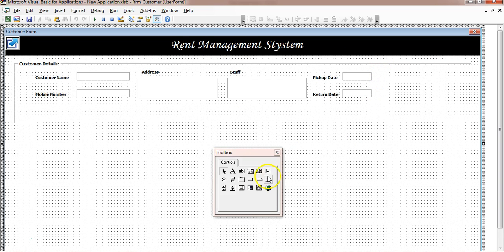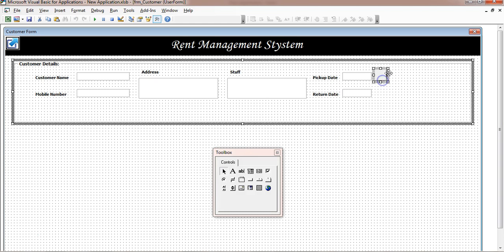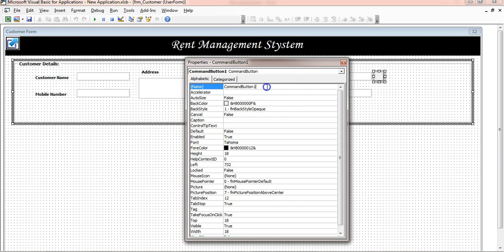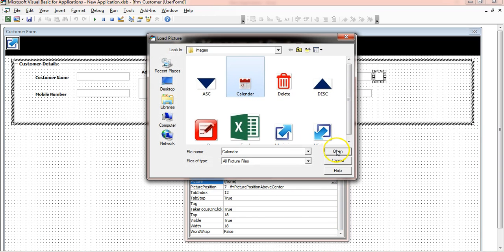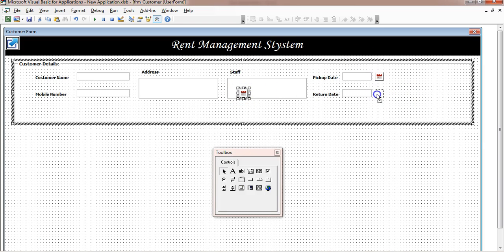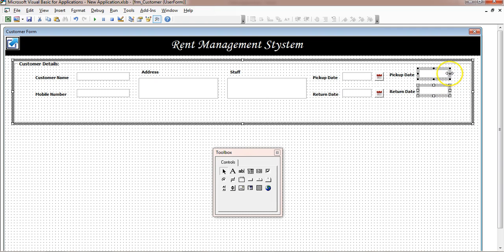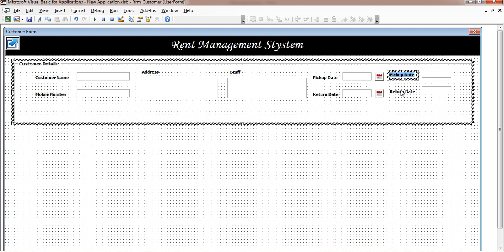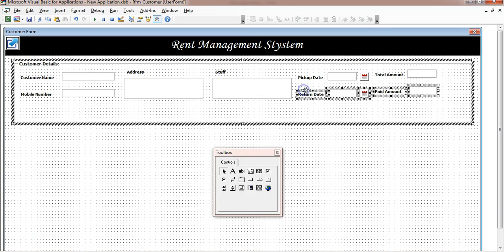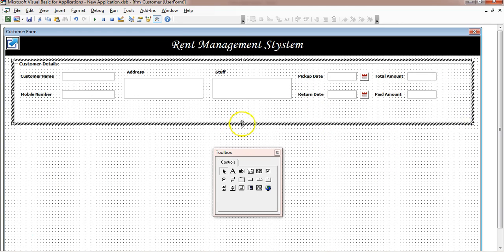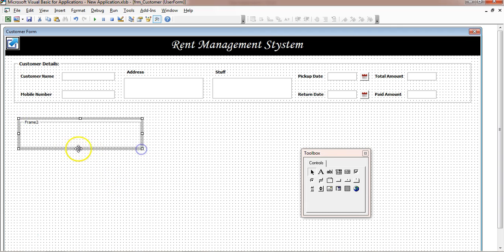Add calendar command buttons next to the date fields — remove text, resize, and set back color to white. Add the calendar icon picture. Copy and paste another pair of text boxes for Total Amount and Paid Amount, making them slightly bigger. Align all controls using the Format menu — align middle. Now insert another frame for the Filter section, resize it, rename the caption as 'Filter Y', and make it bold.